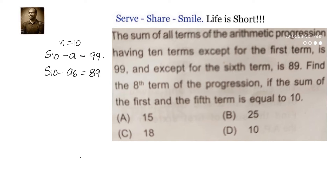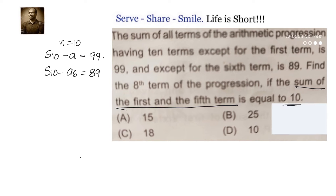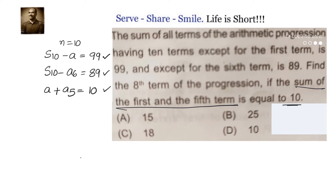We have also been given that the sum of the first and fifth terms equals 10. That means a1, which is a, plus the fifth term a5 equals 10. Using these three equations, we have to find out what a and d are.